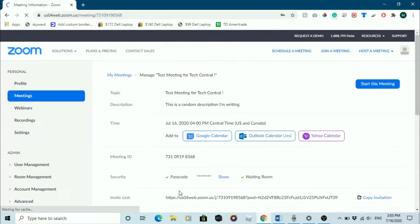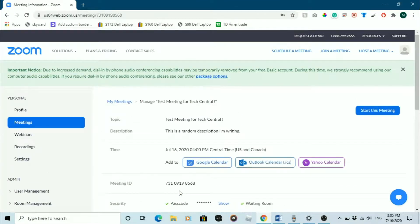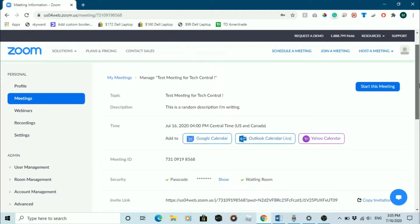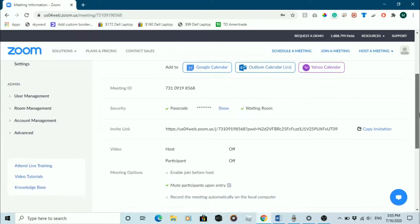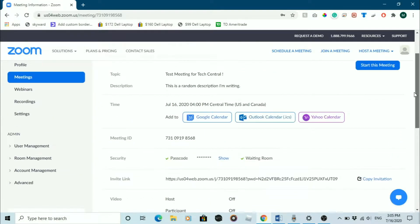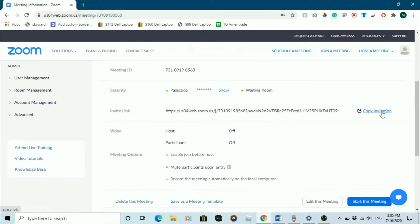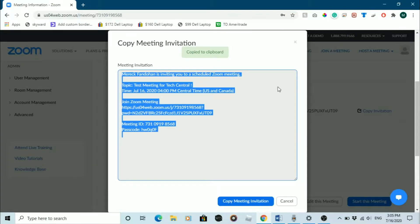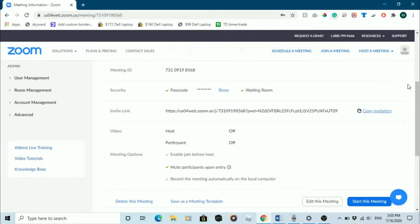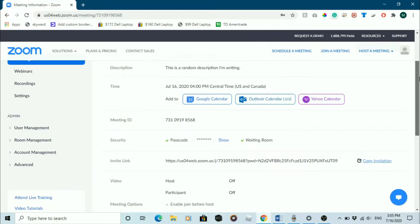When you finish filling out the form, you'll be able to review all of the information. Then you can send an invitation to the meeting by clicking copy invitation, then clicking copy meeting invitation, then email or text the invitation to all of the participants. You can also choose to add it to your calendar of choice.